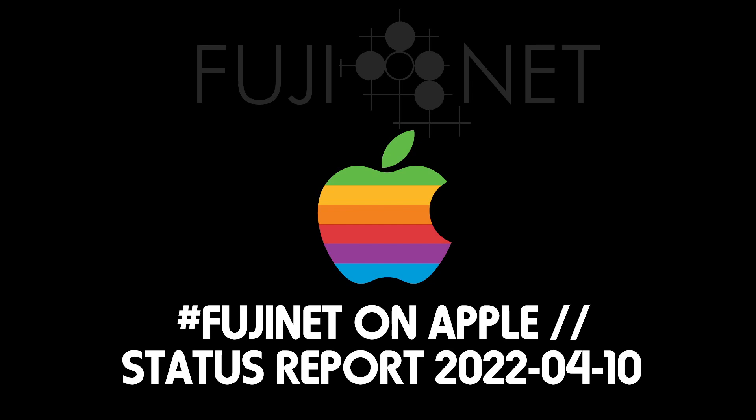Hey guys, it's Tom Cherryhomes with the Fujinet Project. I wanted to make a quick status video showing the progress we've been doing on the Apple II bring-up of Fujinet since the beginning of the year.